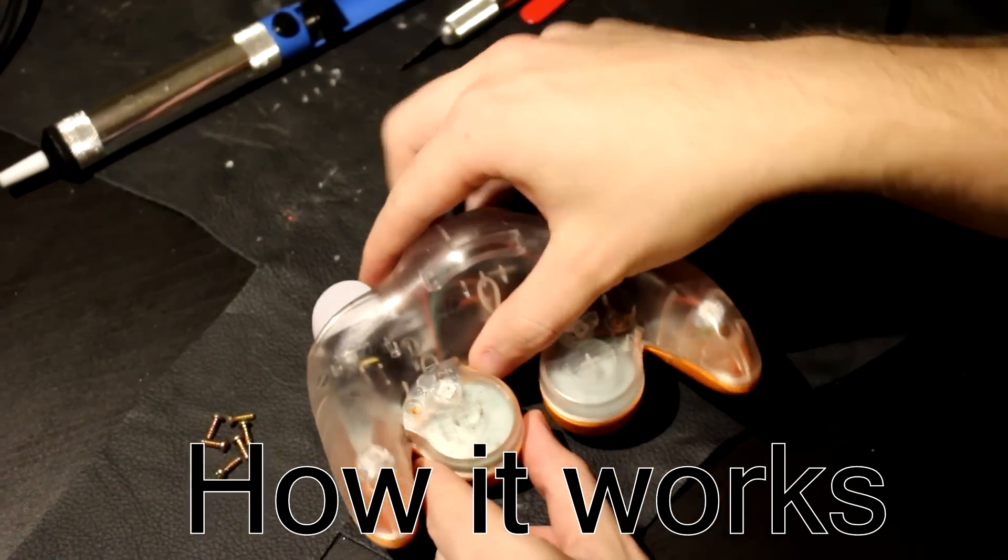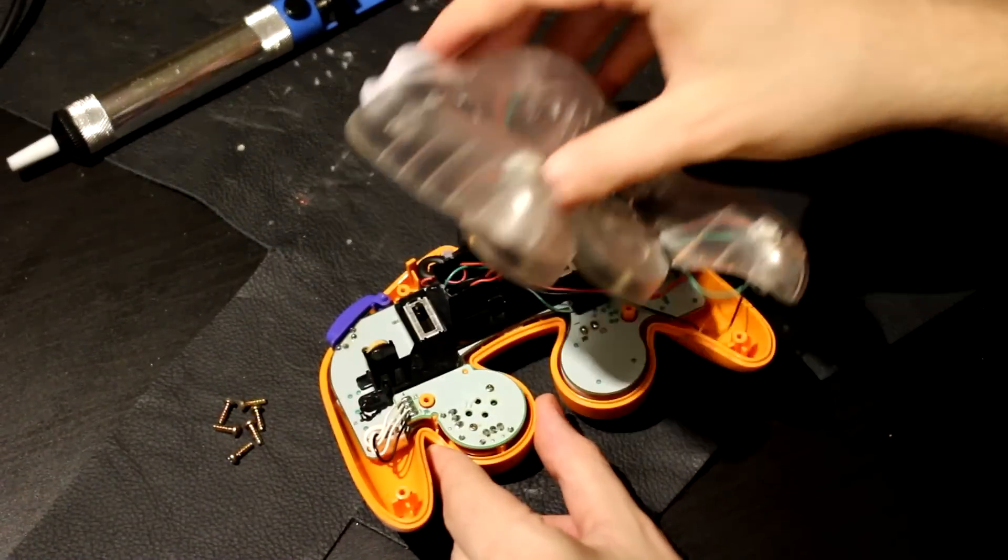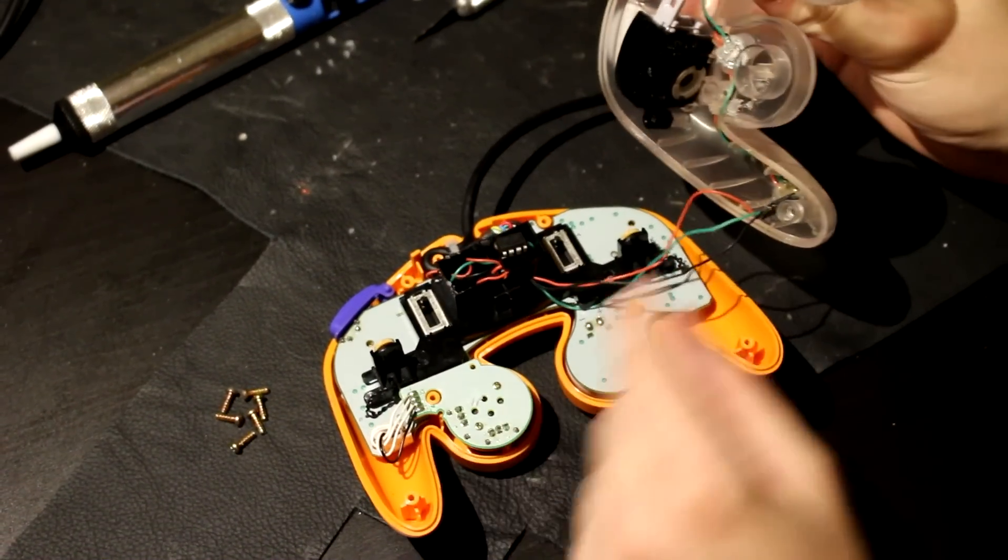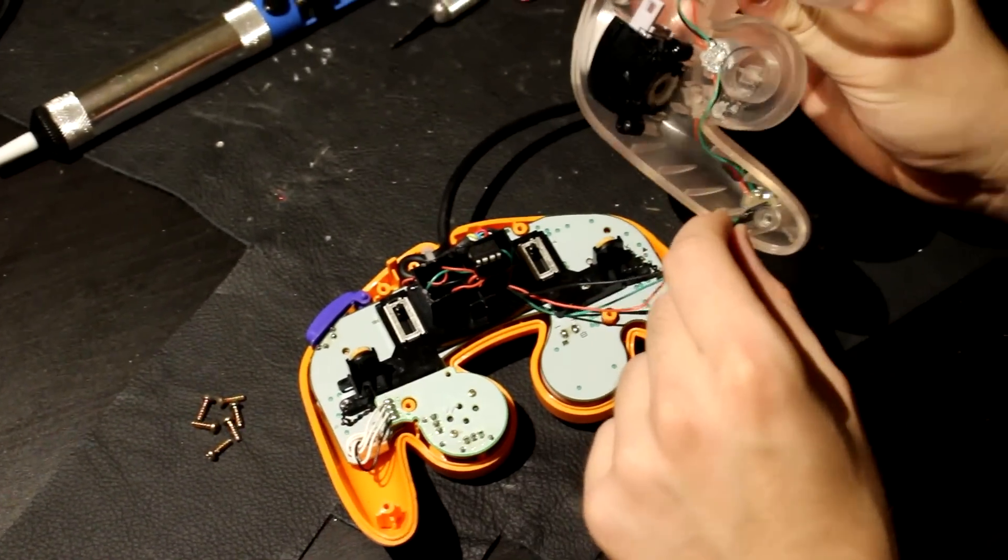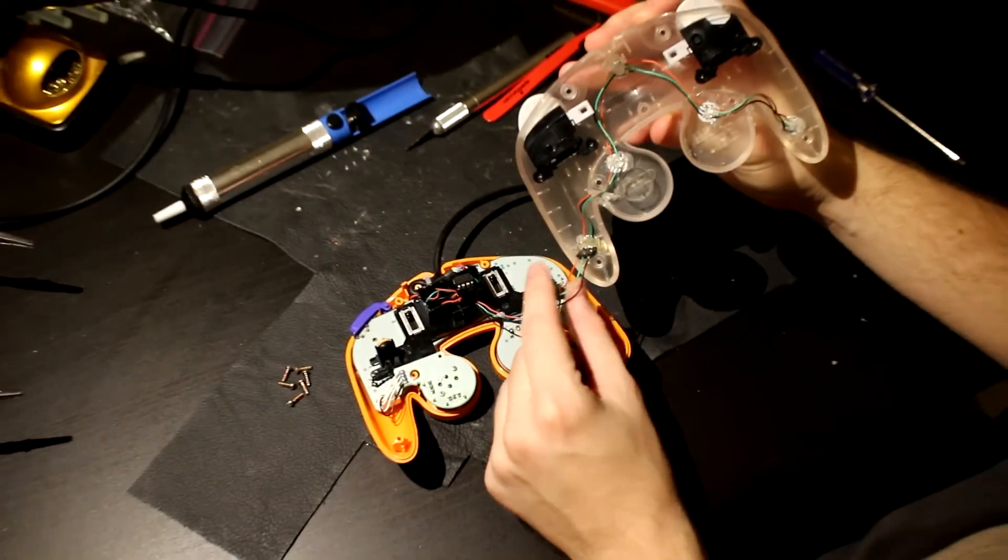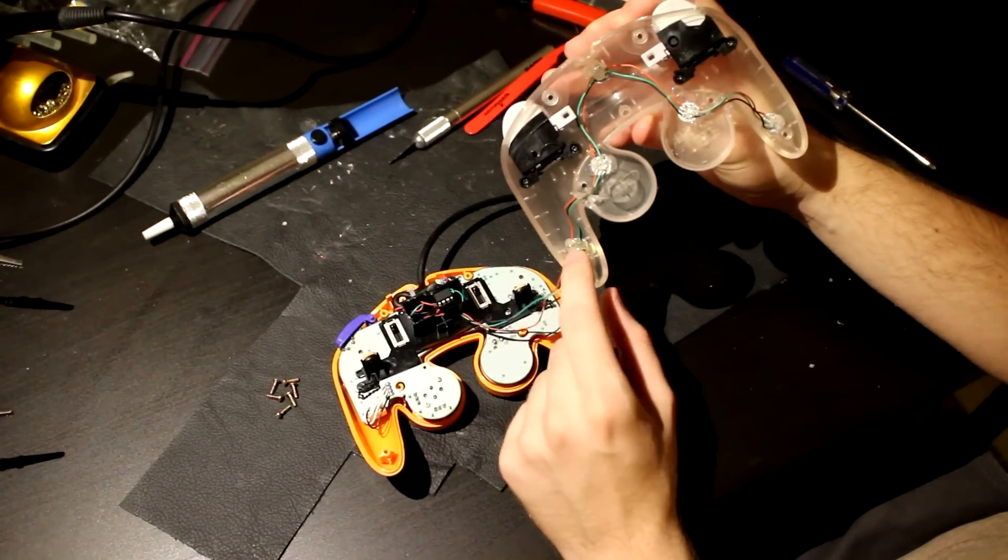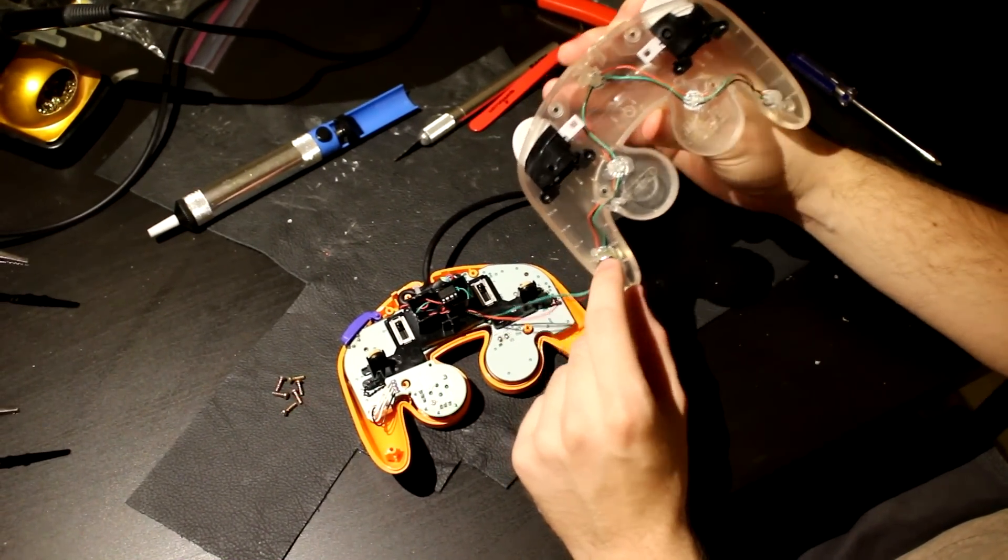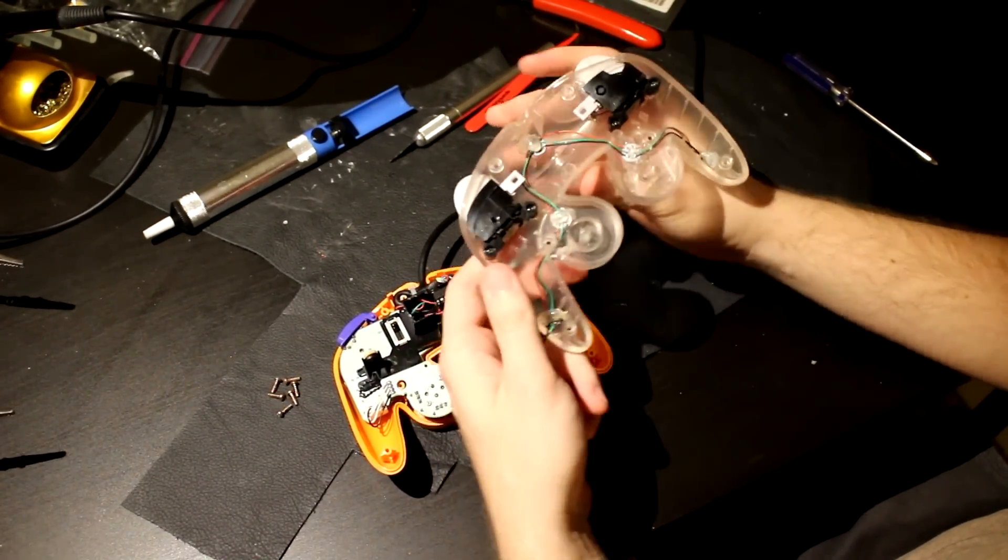When you take it apart, you'll see that a wire connects, or three wires rather, connect the microcontroller and power to the LEDs.